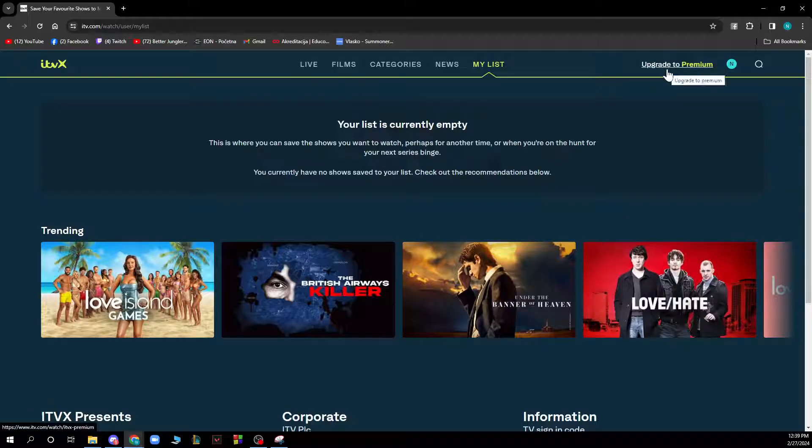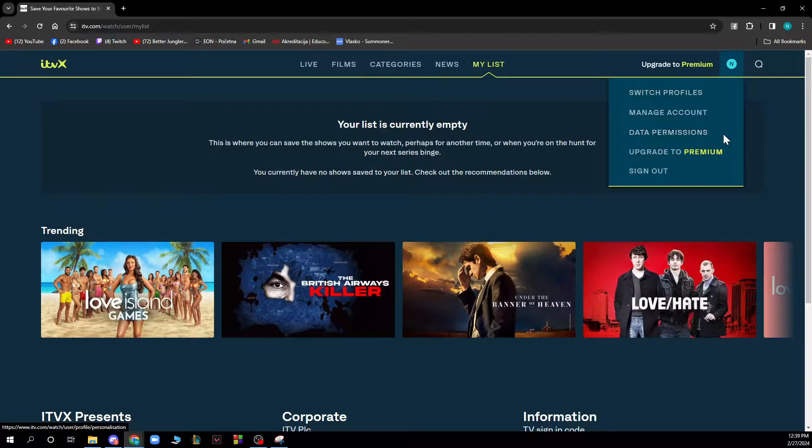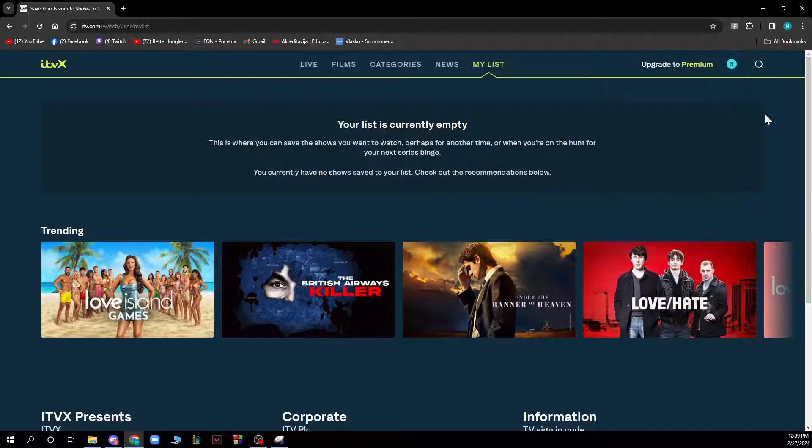You can also upgrade to premium to get the best of this platform. And you can go to your profile where you can switch profiles, manage account, data permissions, upgrade to premium, and sign out.